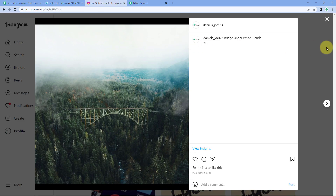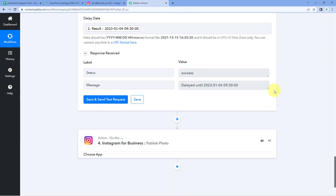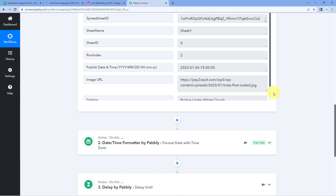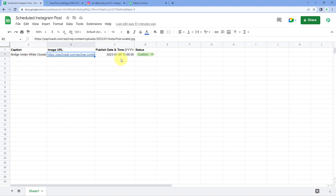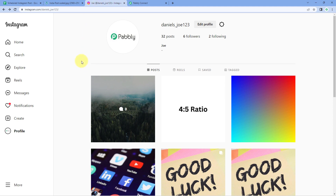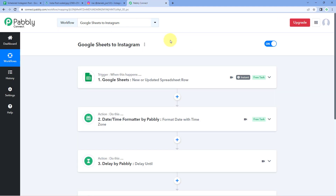The automation workflow created inside Pabbly Connect is working perfectly. Using this automation you can schedule Instagram posts from Google Sheets — just enter the post details with the desired publish date and time, and exactly at that date and time the post will be published on your Instagram profile. You can also connect many other applications using Pabbly Connect. You'll find the clone link of this workflow in the description box below to clone it into your own account and use it for free. Pabbly Connect also offers a free plan with free tasks every month.